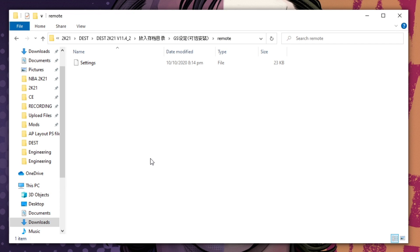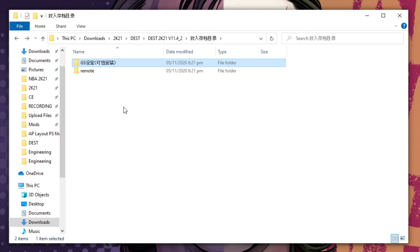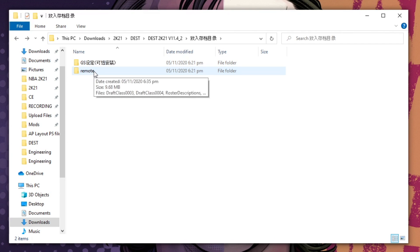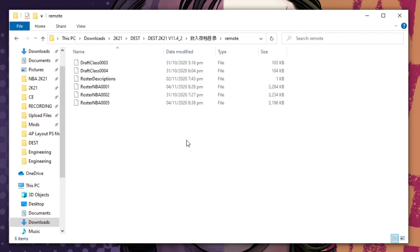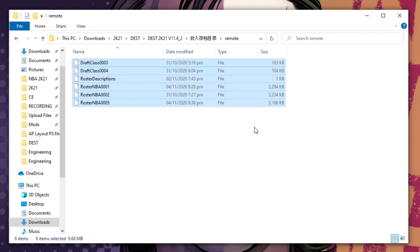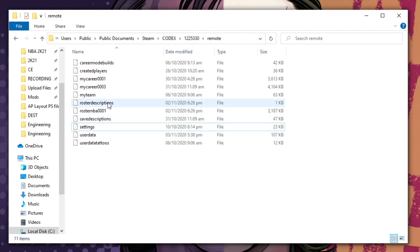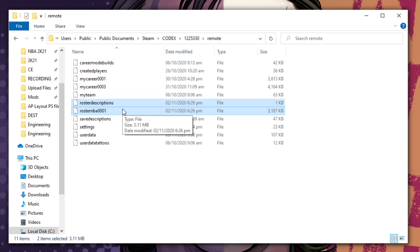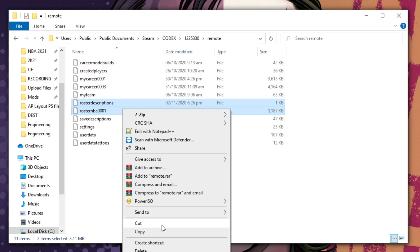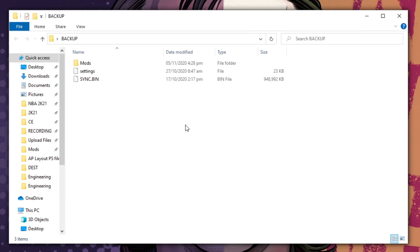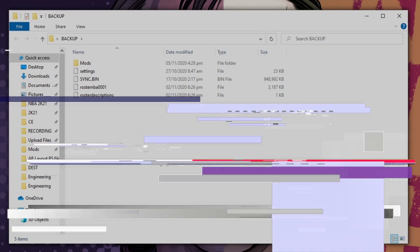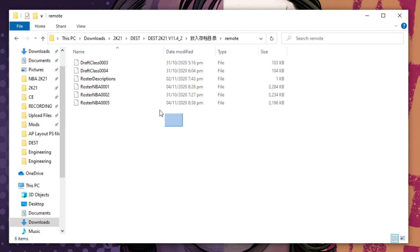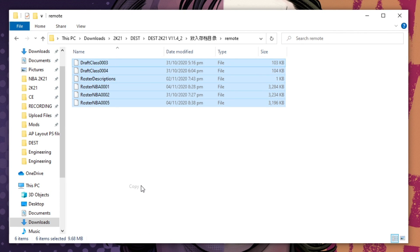Go back to the previous folder where we clicked the GS folder, but now we will select the remote folder. Same thing — if you have the same file names in your Steam remote folder, backup all files before doing anything. I only have roster descriptions and roster NBA001, so I will backup these files and paste them to my backup folder. Once done with the backup, copy these files and paste them to the Steam remote folder.